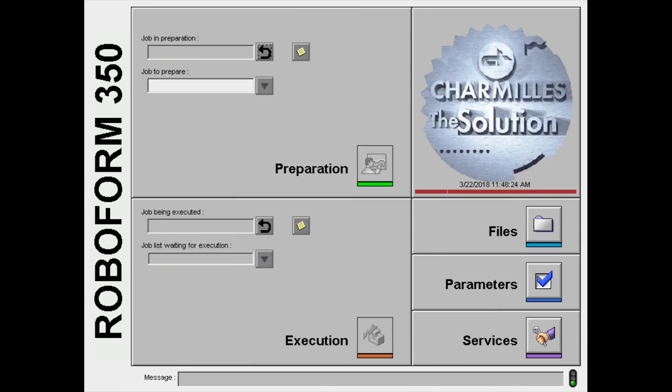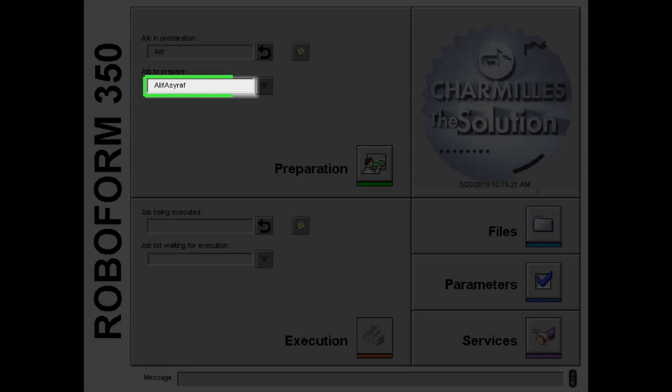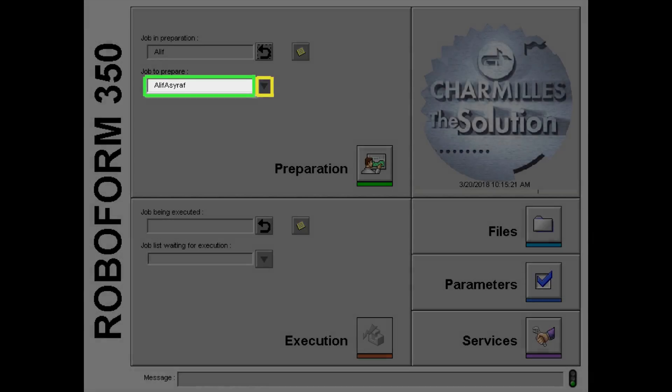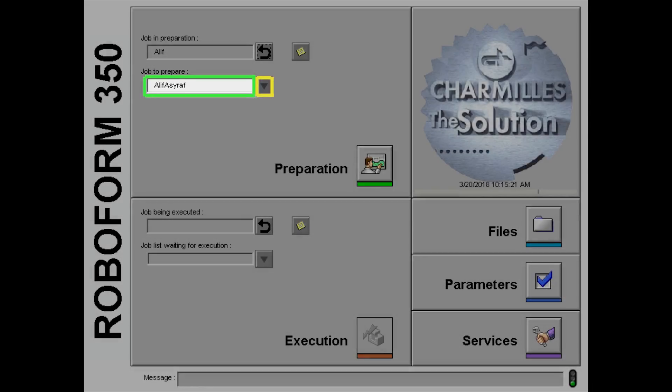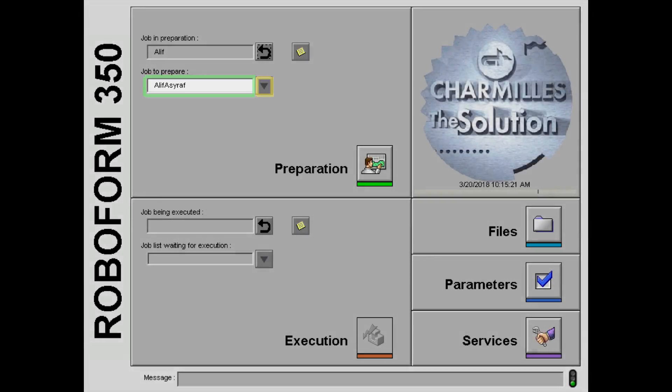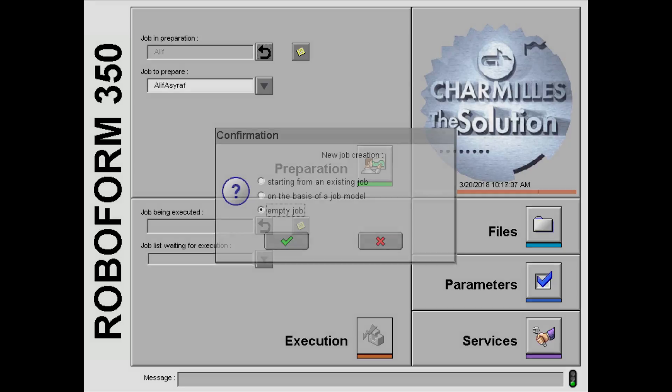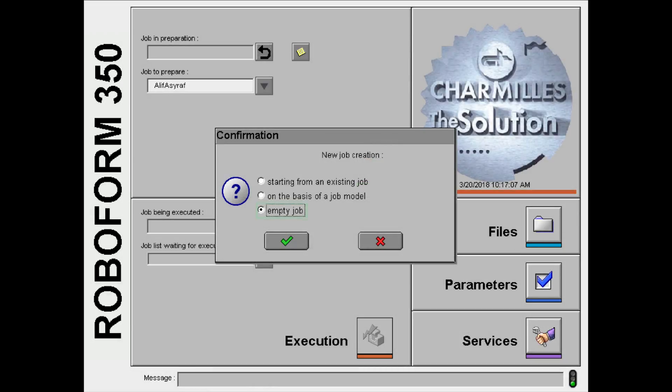Let's start with the input of the program. Create your file by entering the name that you want and click the arrow button. Select empty job followed by the tick button.